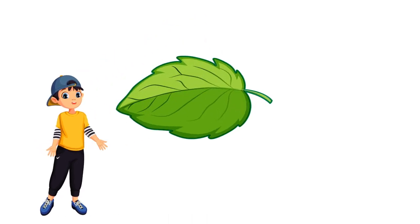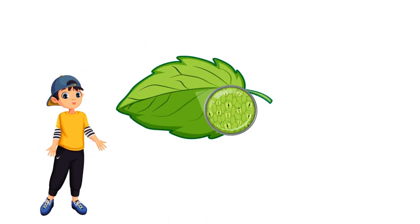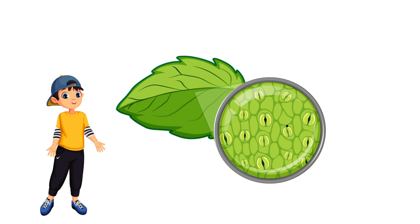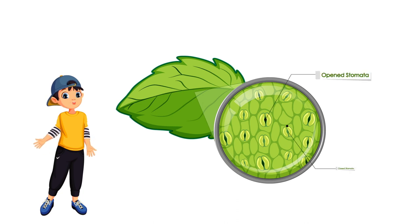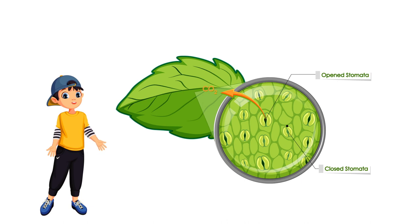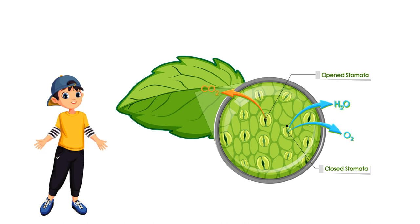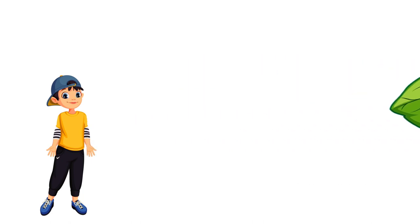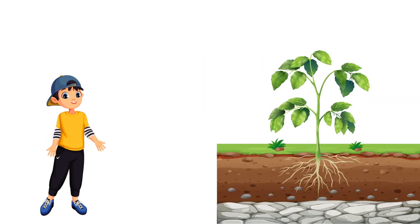Transpiration in botany is a plant's loss of water, mainly through the stomata of leaves. Stomatal openings are necessary to admit carbon dioxide to the leaf interior and to allow oxygen to escape during photosynthesis. Stomata are cell structures in the epidermis of tree leaves and needles that are involved in the exchange of carbon dioxide and water between plants and the atmosphere.